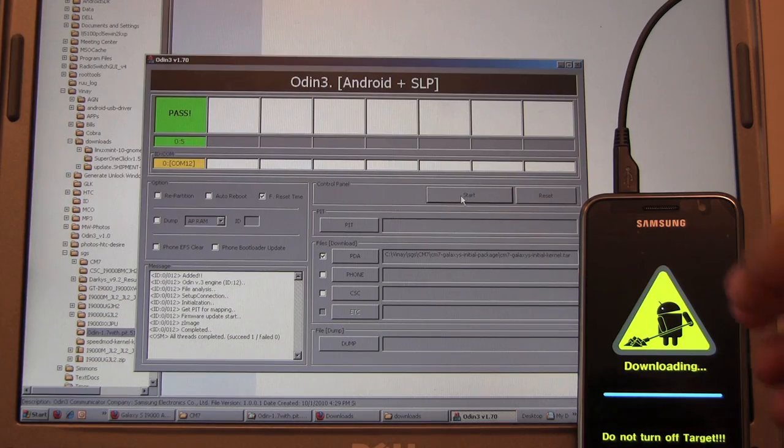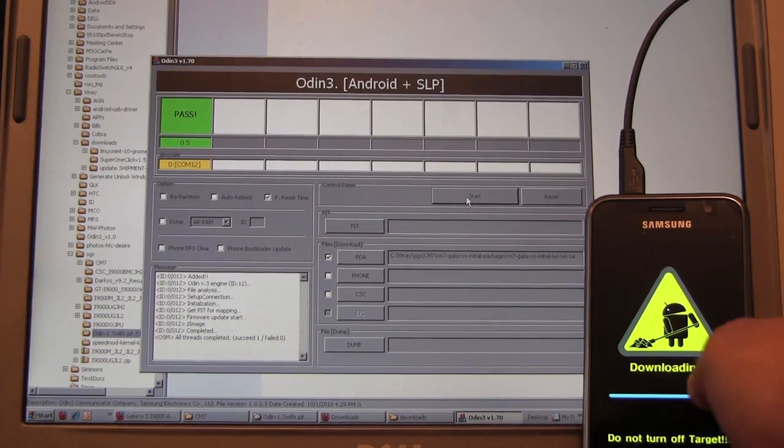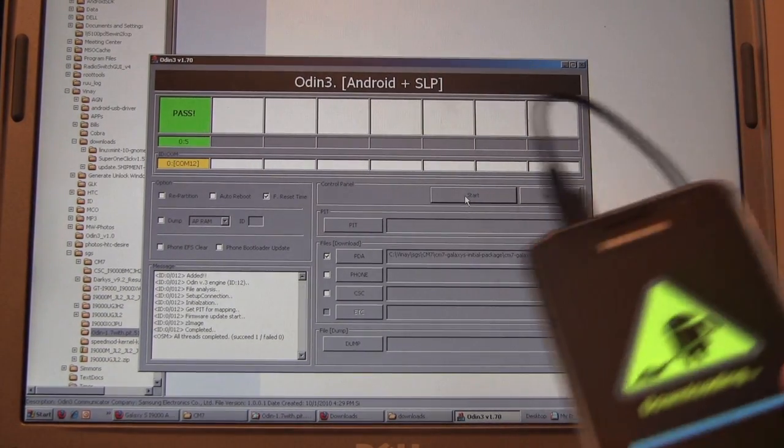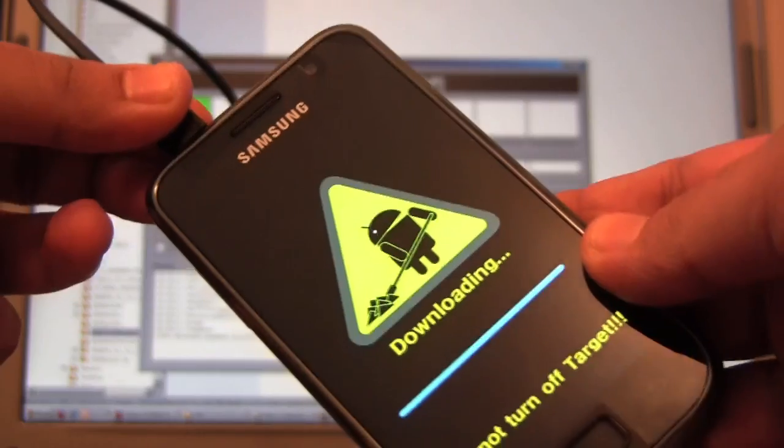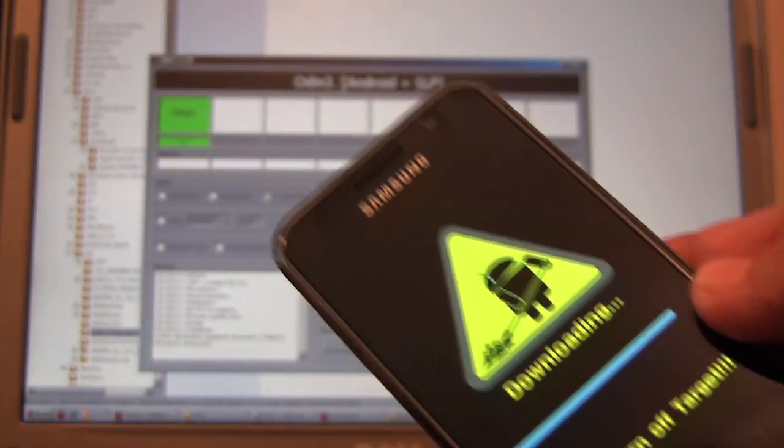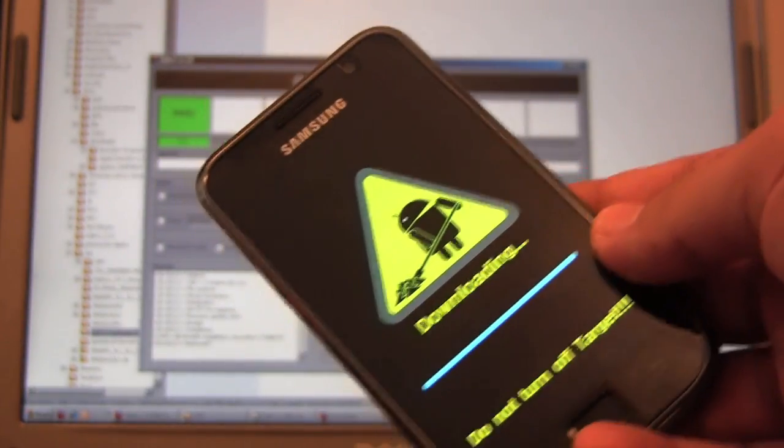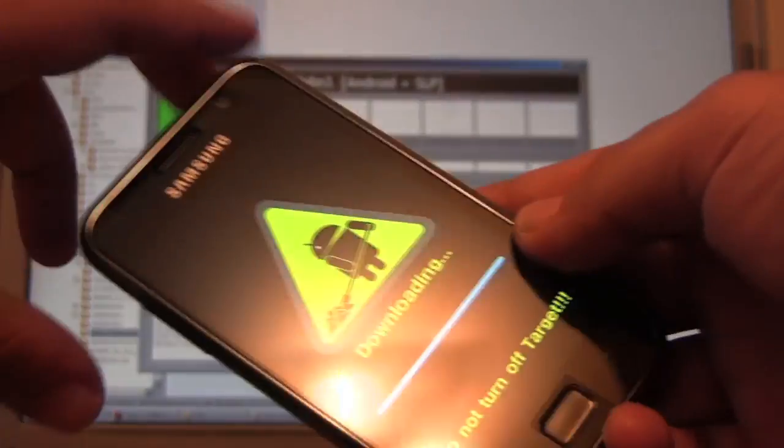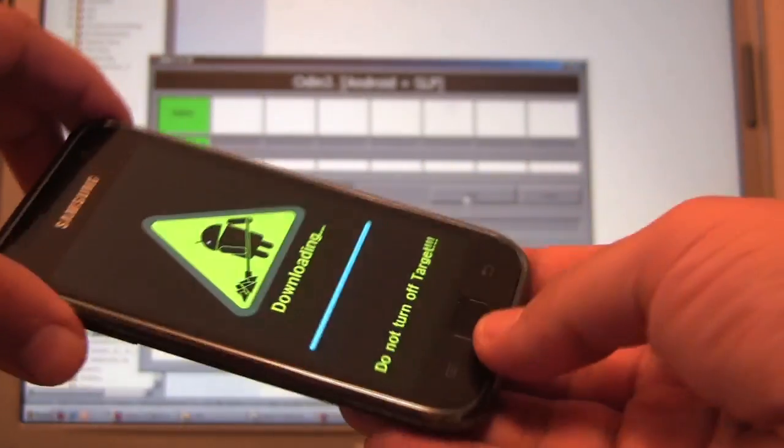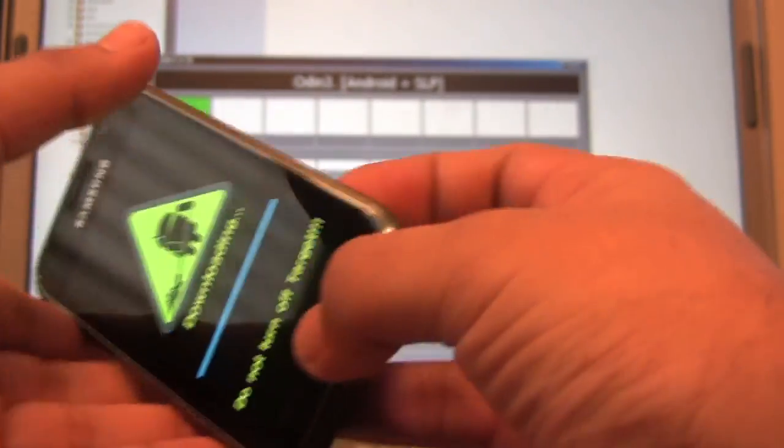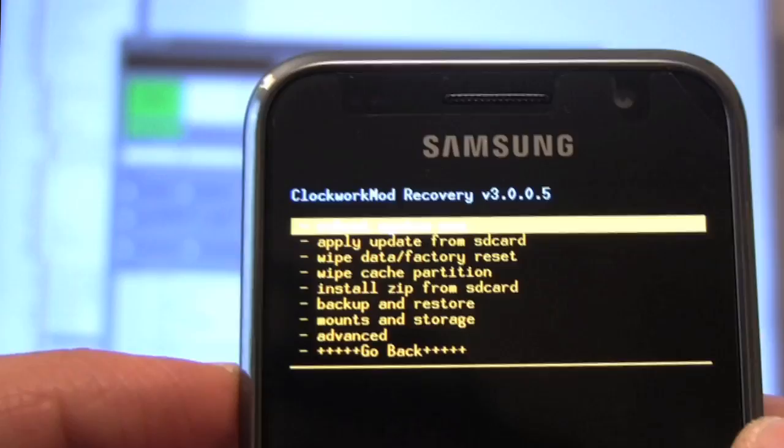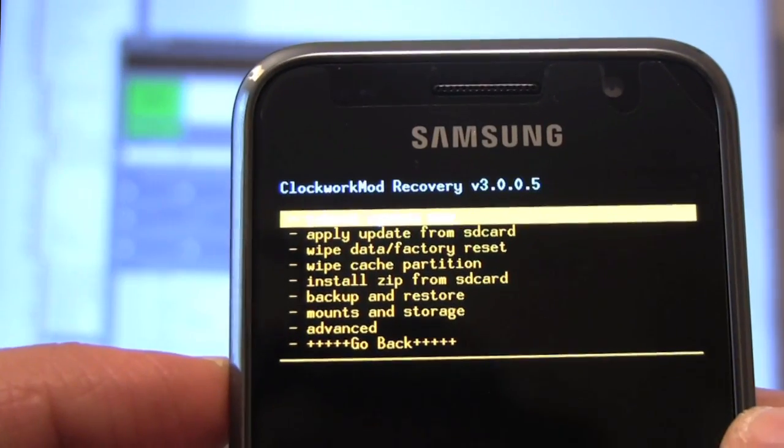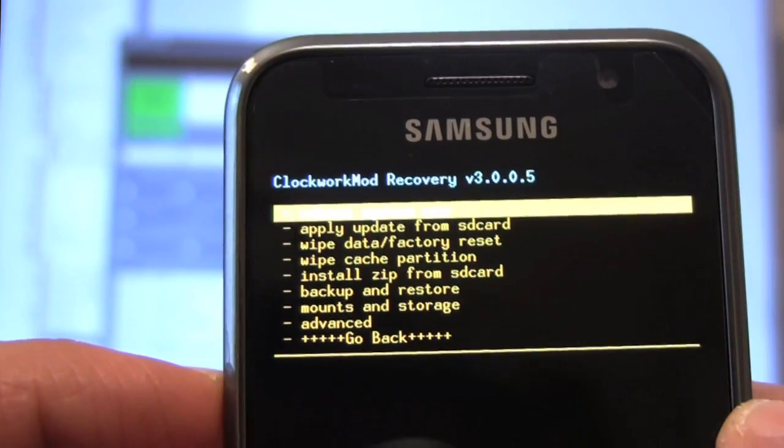Okay, the Odin flash is finished. So let's pull the plug. And let's go into recovery. Let's pull the battery out.